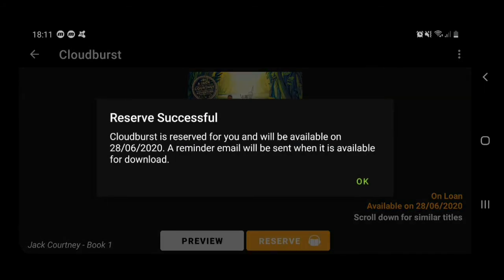I'm going to tap confirm reserve, and you can see it tells us that we've been successful — when the book's available, it will notify us — and also it tells us a reminder email will be sent, which is quite useful. You don't always have to wait as long as it says, as people can return books early. We can sometimes buy extra copies if there's a big demand, so you may not be waiting quite as long as you think, and there's always lots to borrow in the meantime as well.